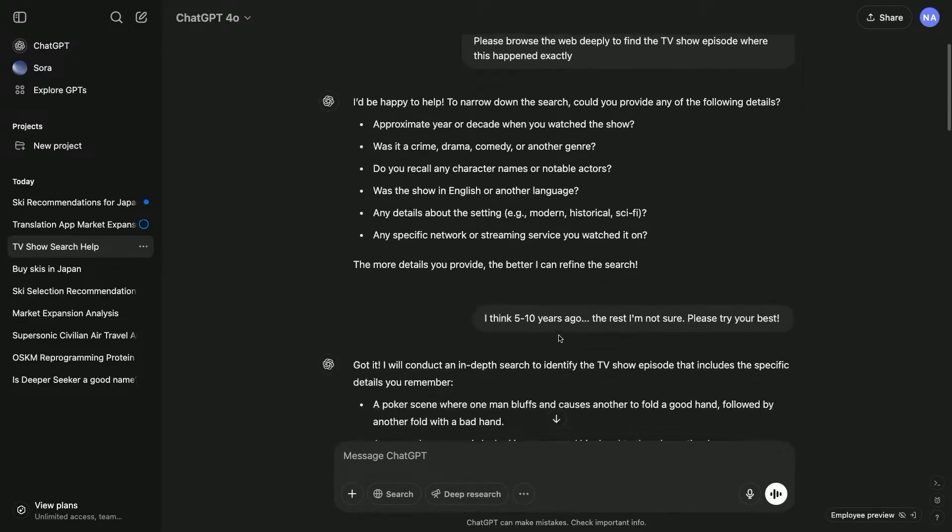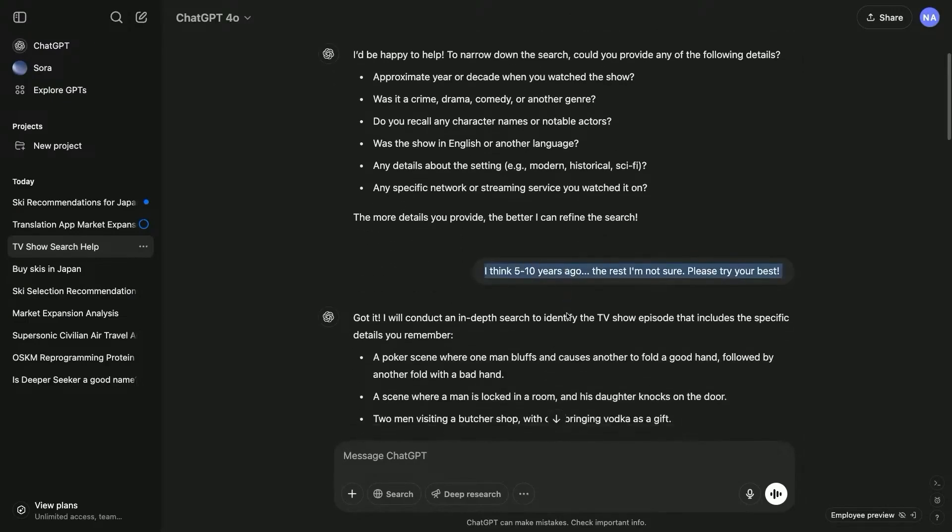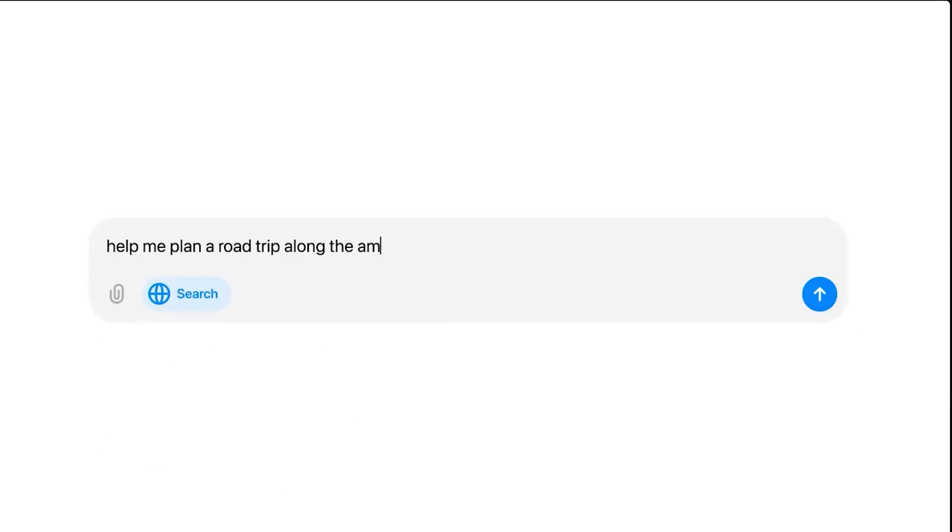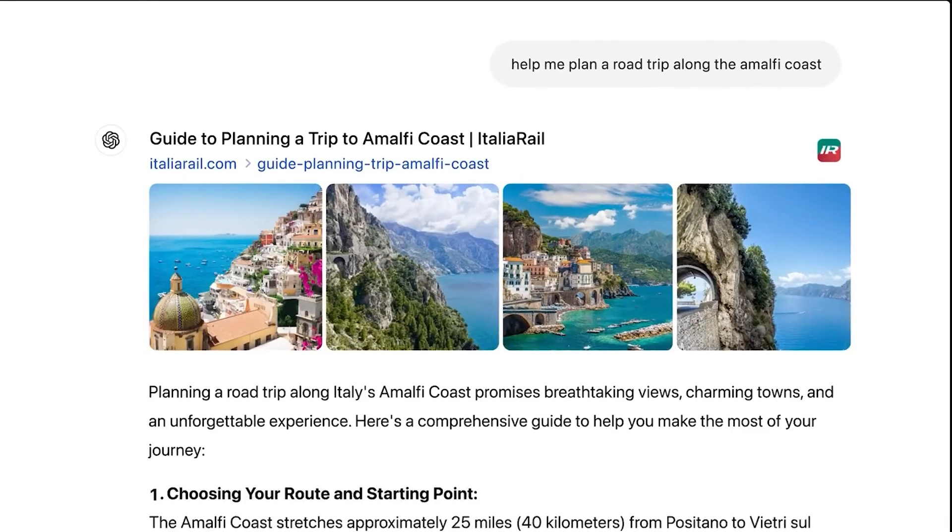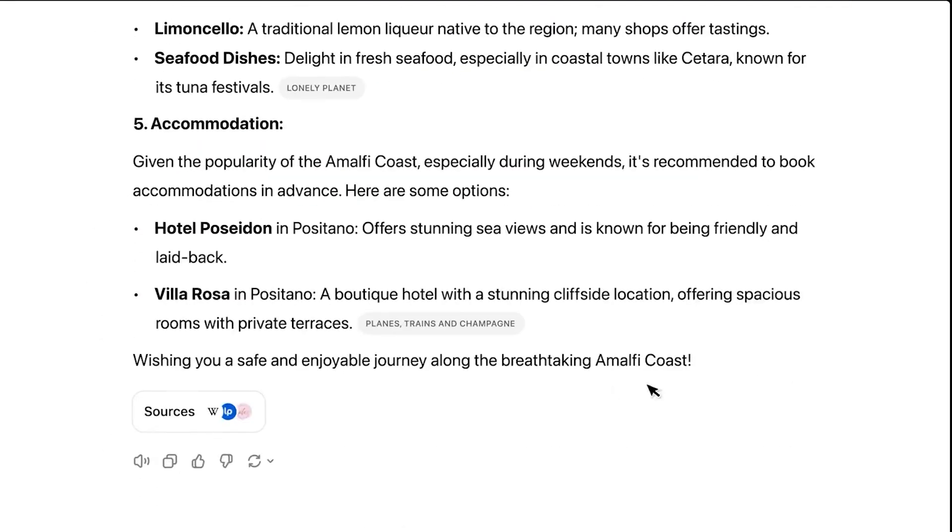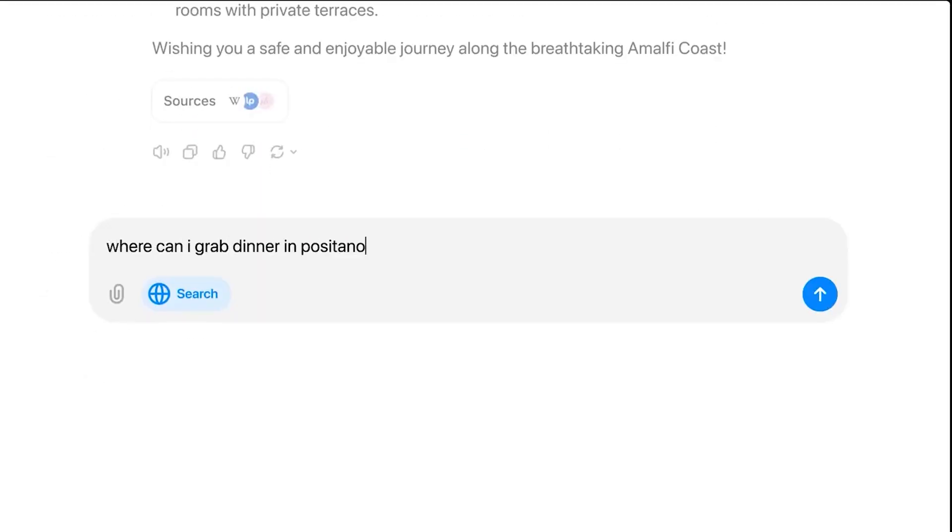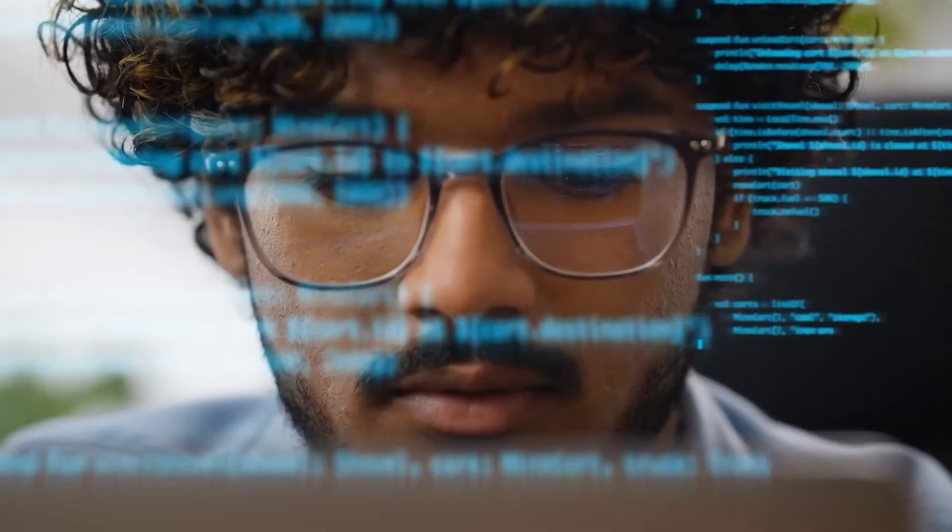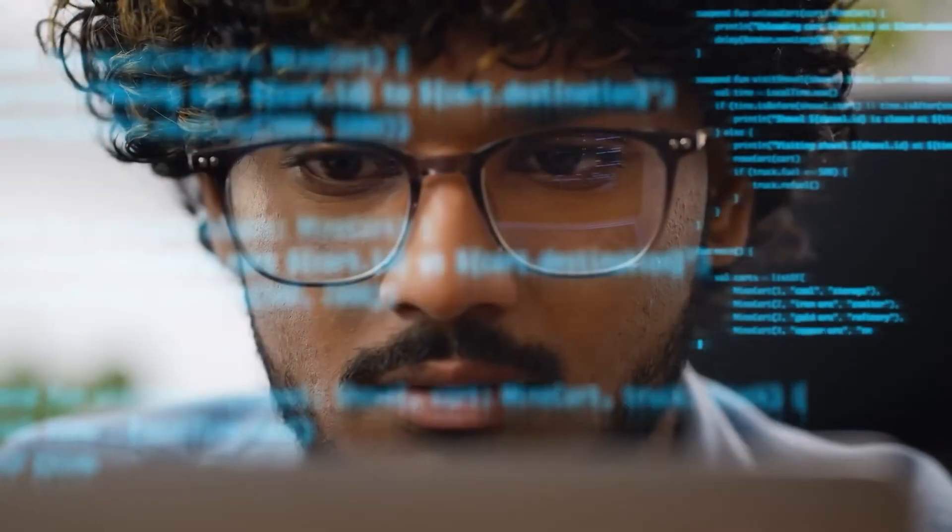Deep Research AI is quietly becoming the most powerful tool in business, helping agencies land million-dollar clients, consultants scale solo, and startups validate ideas in hours, not weeks.